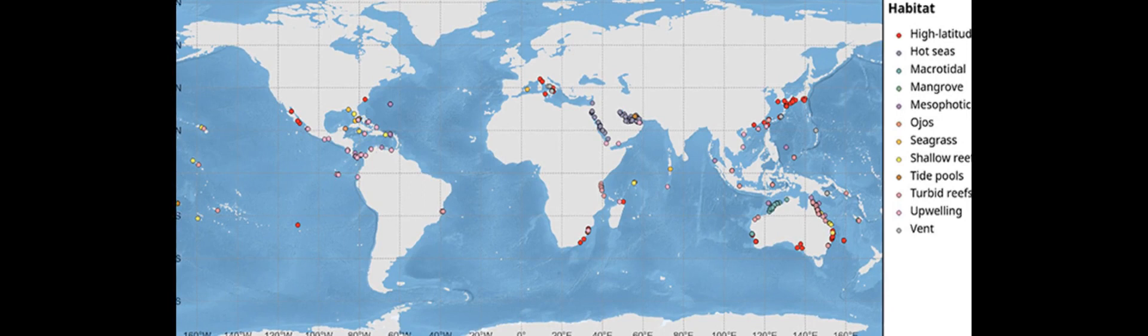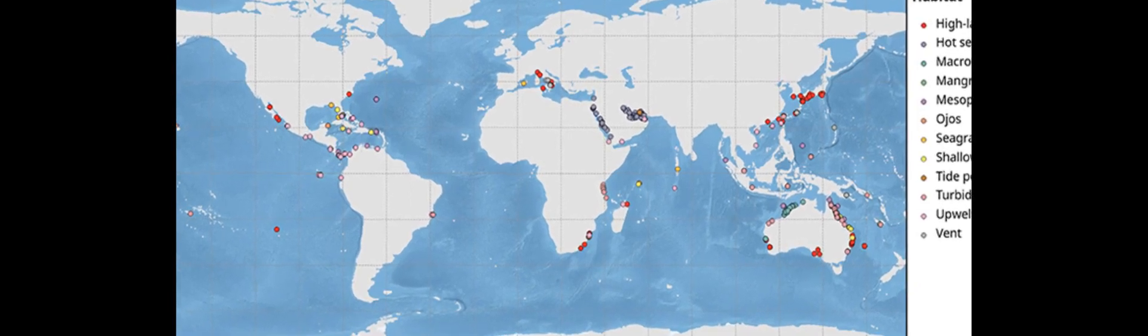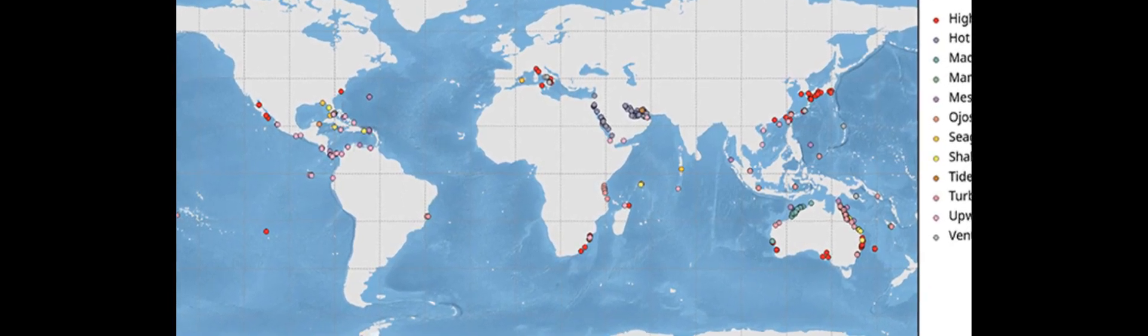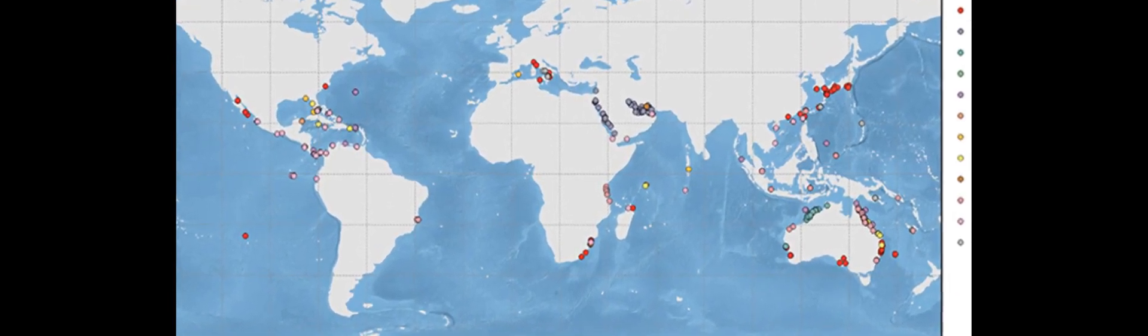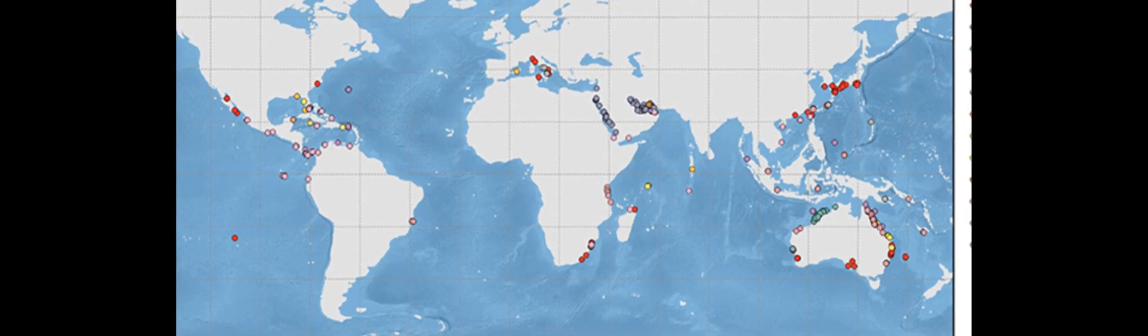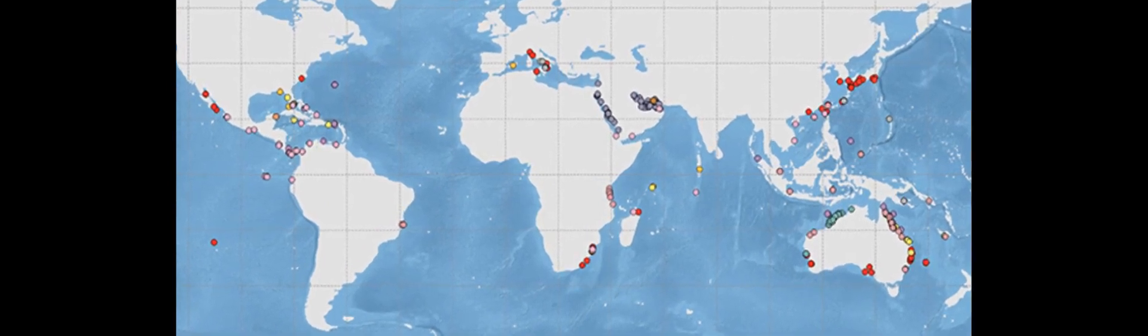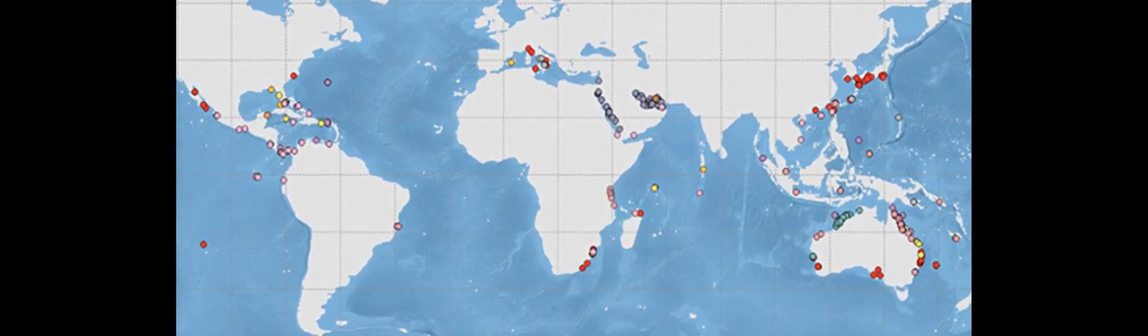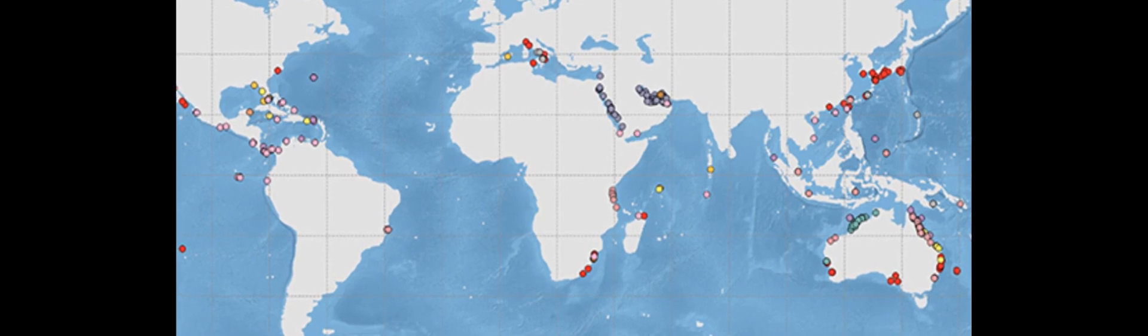Studies looking at coral communities that already exist under natural extreme and marginal physiochemical conditions have become increasingly popular to advance ecosystem scale predictions of future reef form and function.